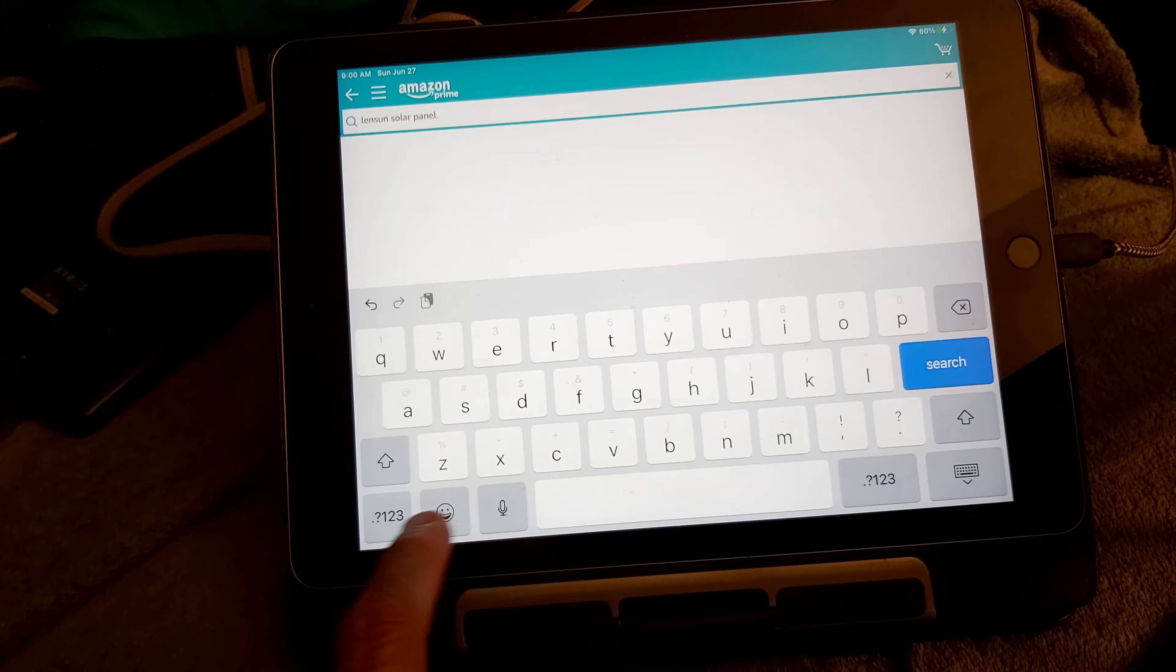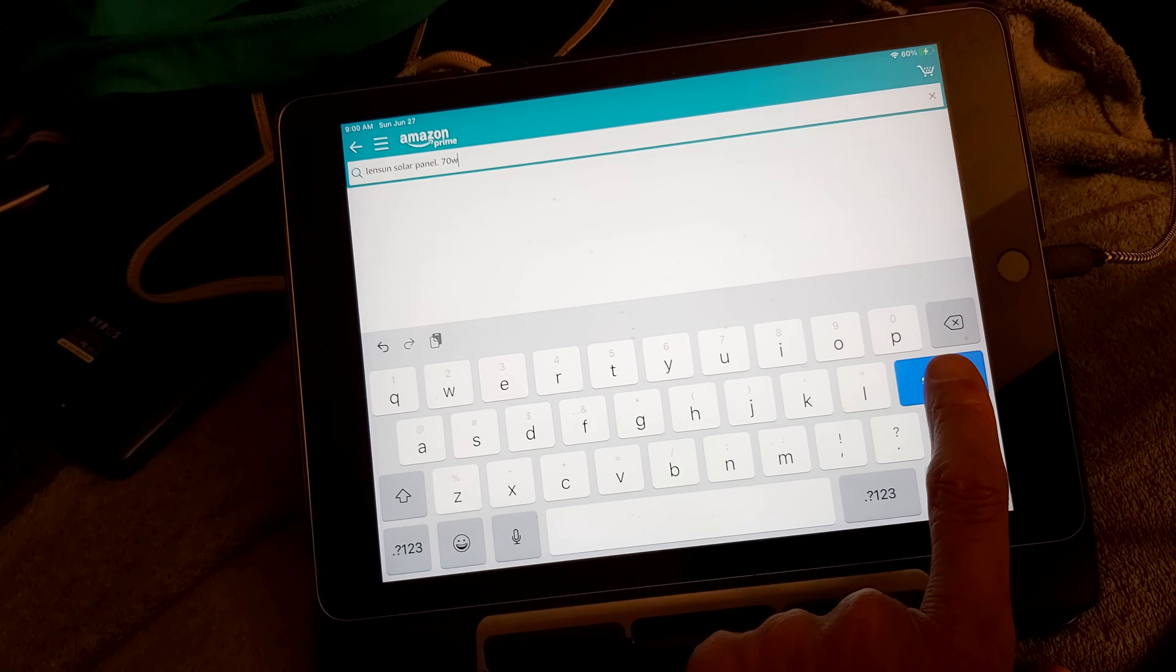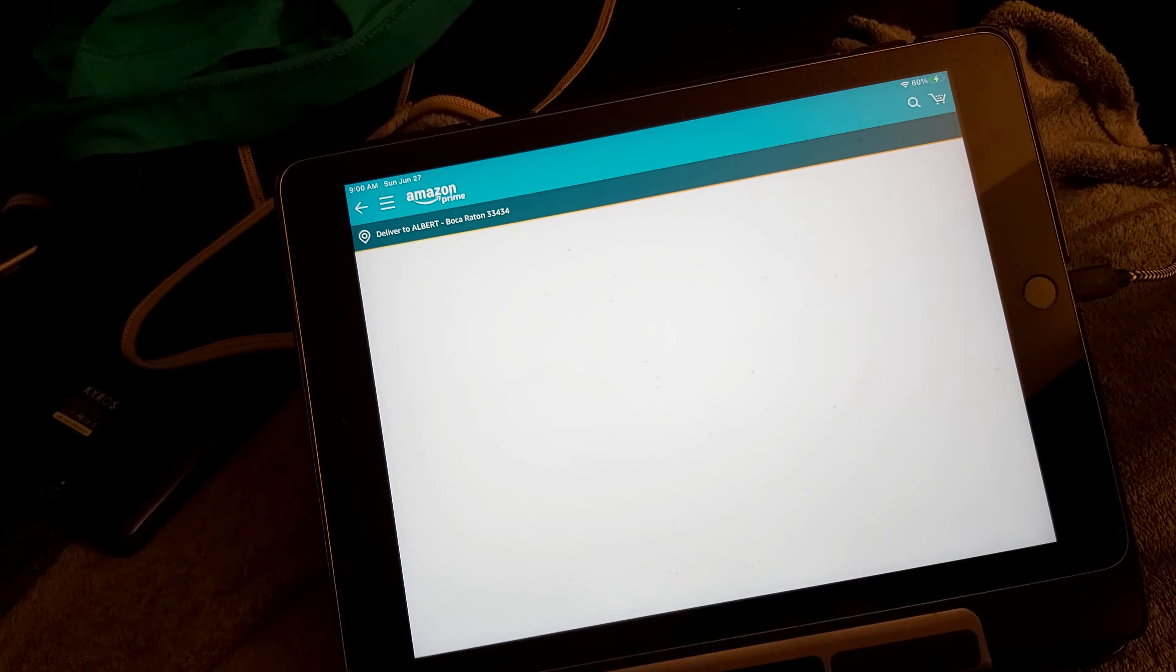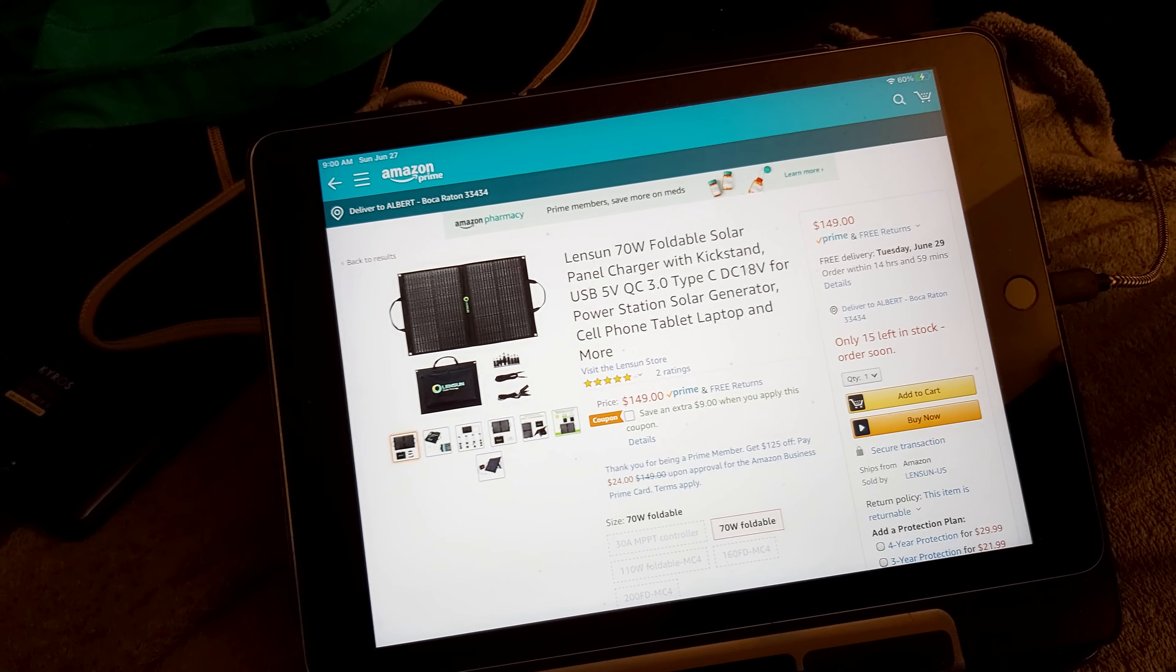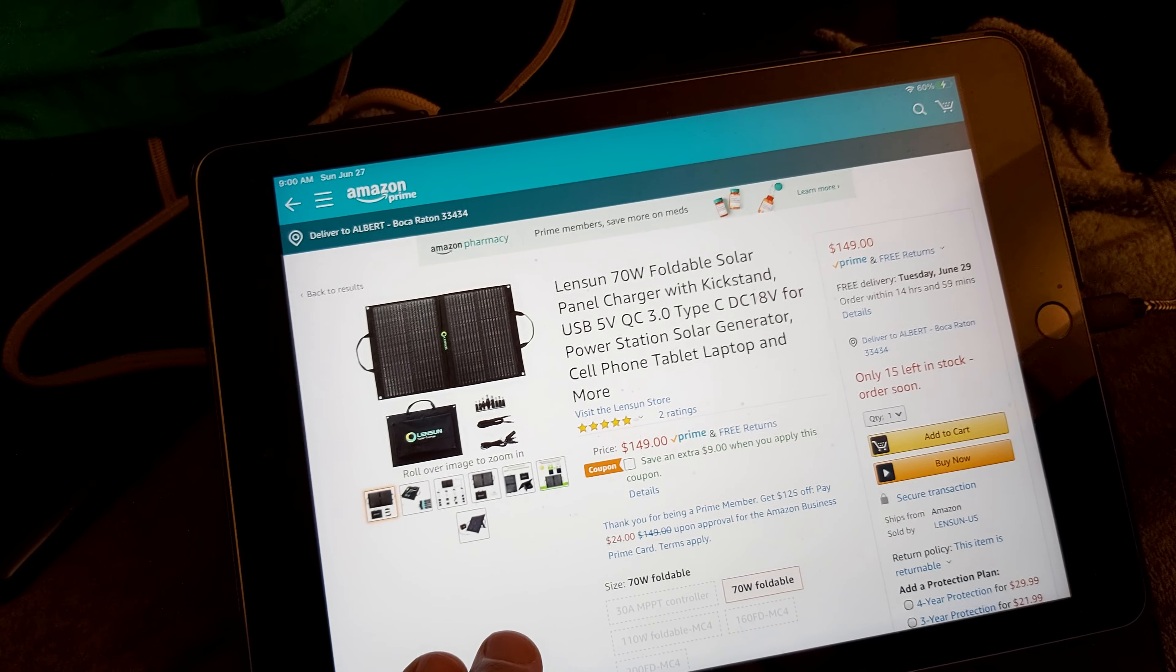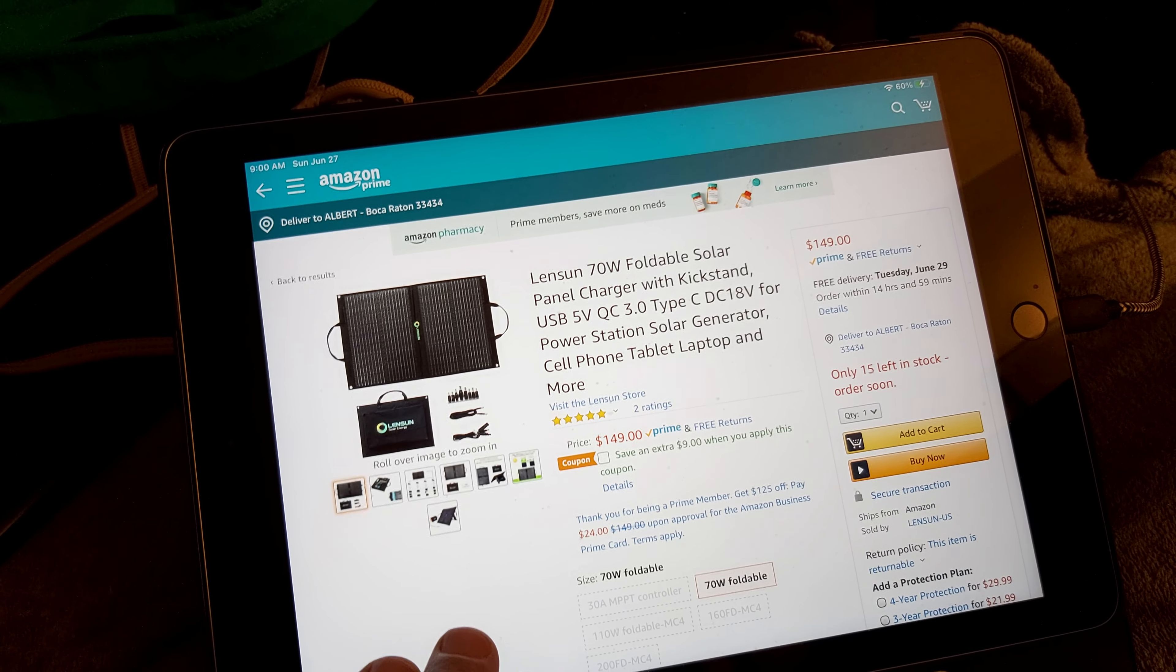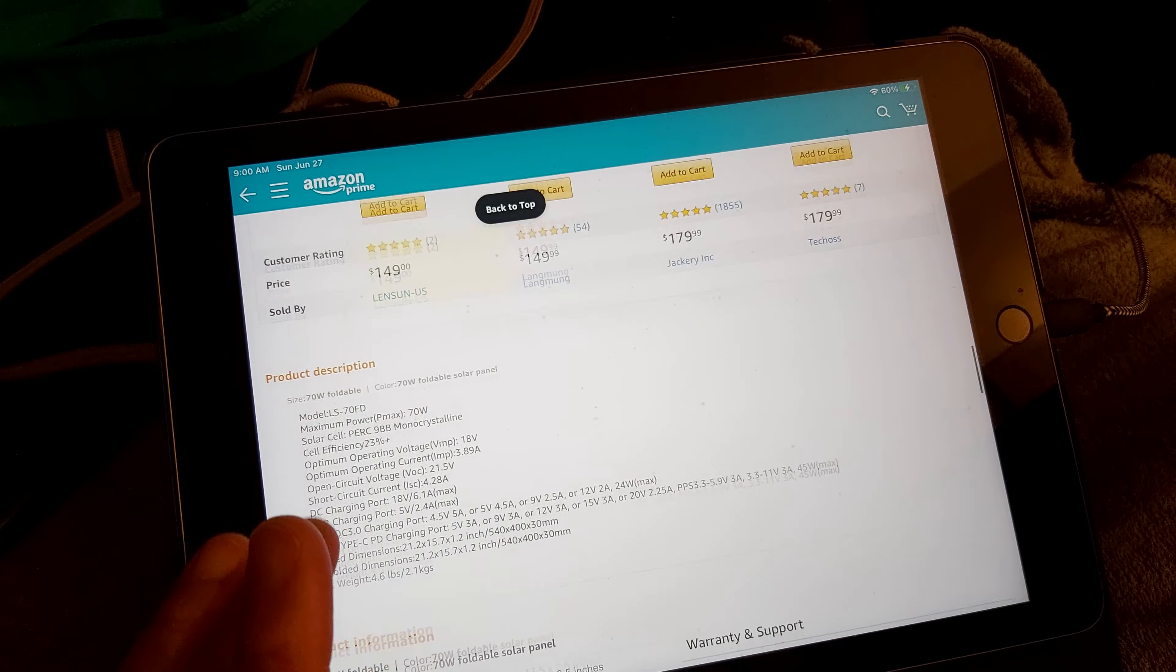I think they have a 70 watt as well too. Let's see... This is a 70 watt folding solar panel charger, 5 volt QC Type-C and DC 18 volts, for power station, solar generator, cell phone, tablet, and everything like that.